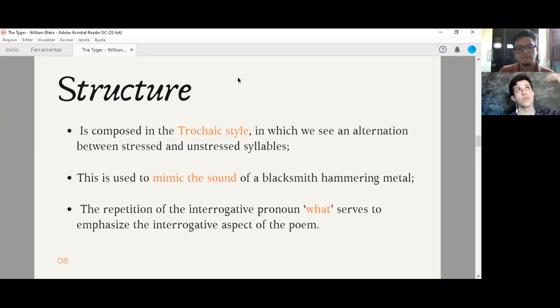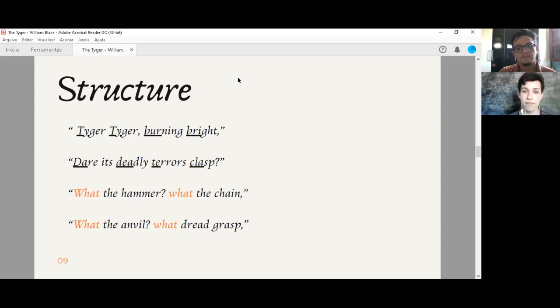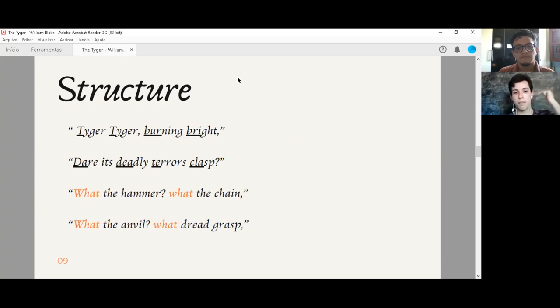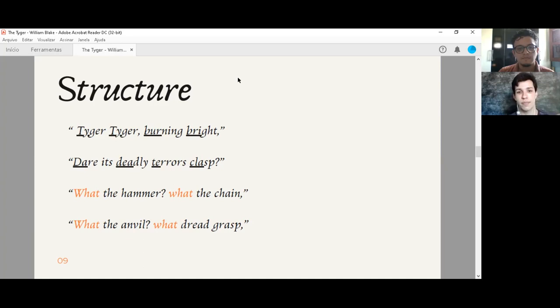Here we have two examples. About the trochaic style, the rhythm that I've said, tiger, tiger, burning bright. Do you see? Daries, deadly, tears, clasp. So it's very similar to the sound. Ping, ping, ping. Pretty interesting. And as an example of the repetition of the interrogative pronoun. What the hammer, what the chain, what the anvil, what dread grasp. That's it.